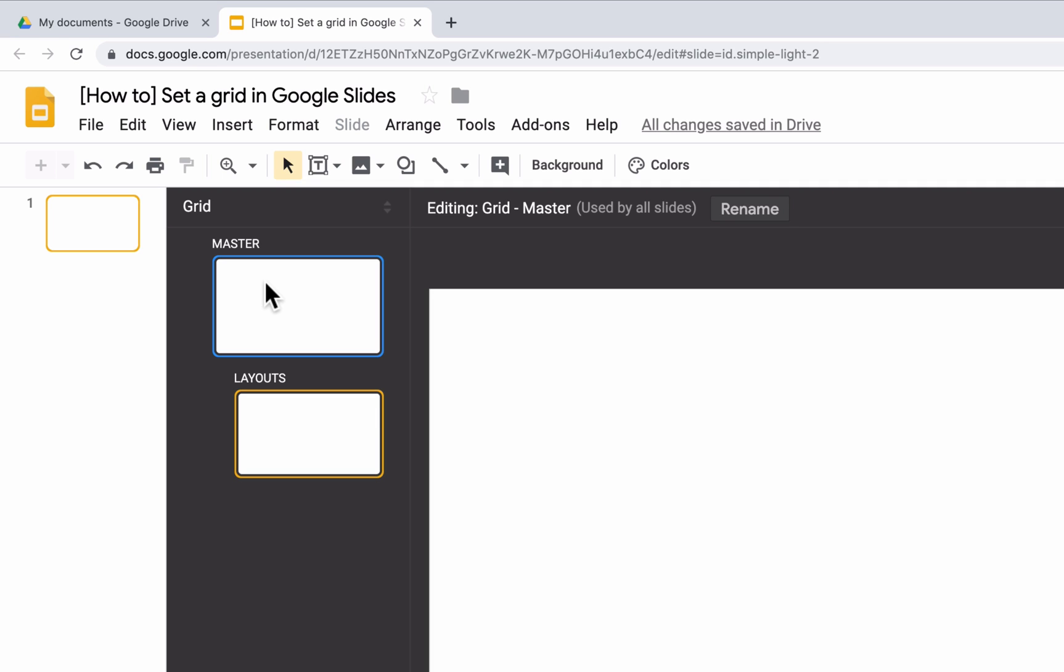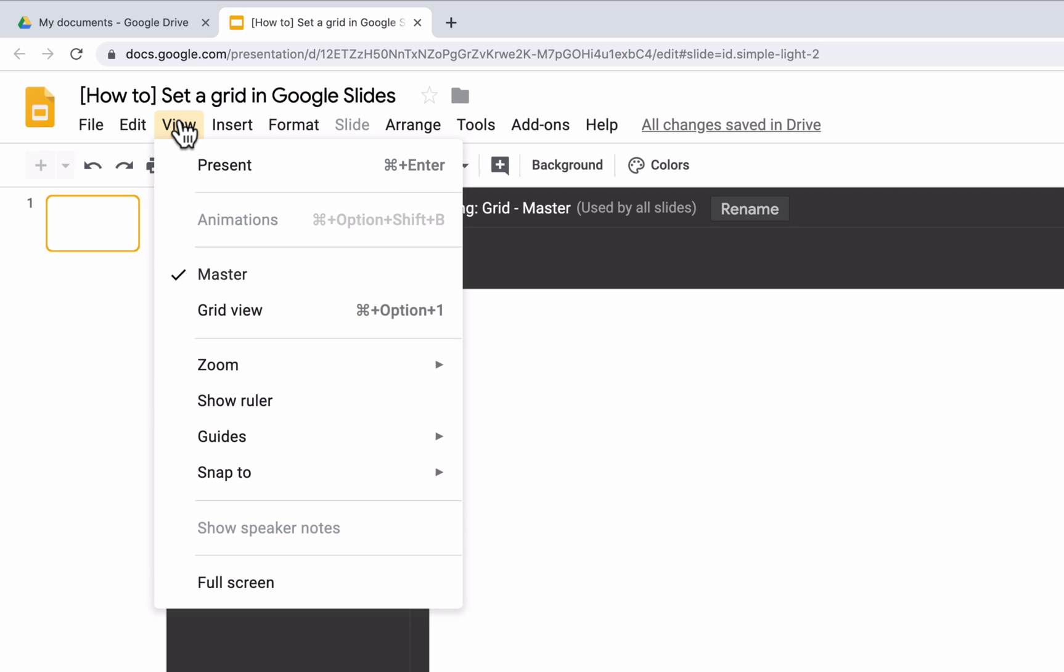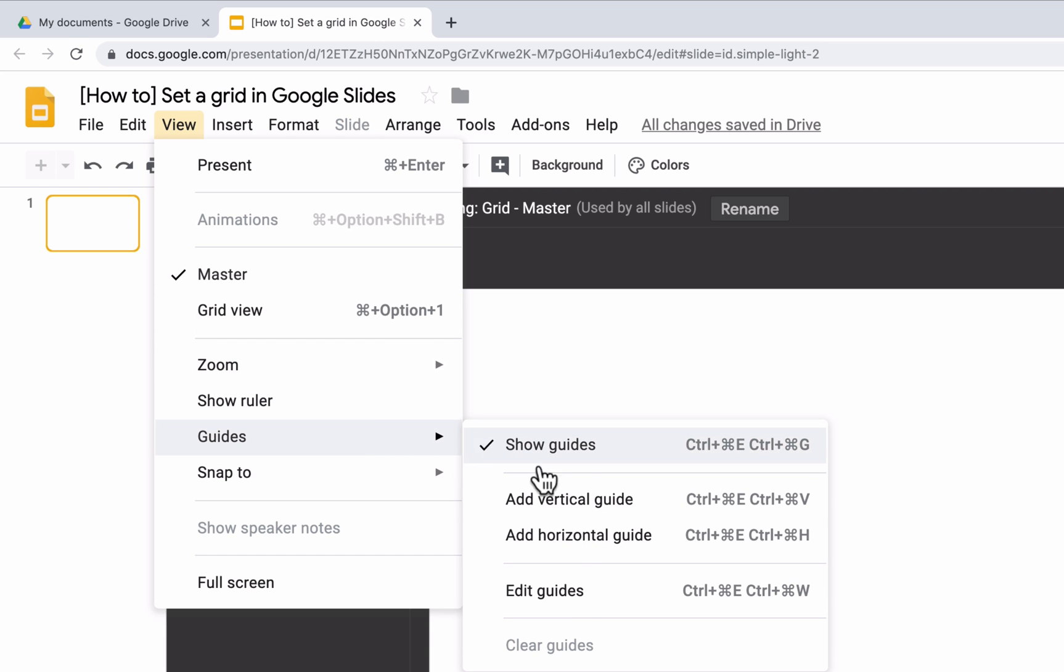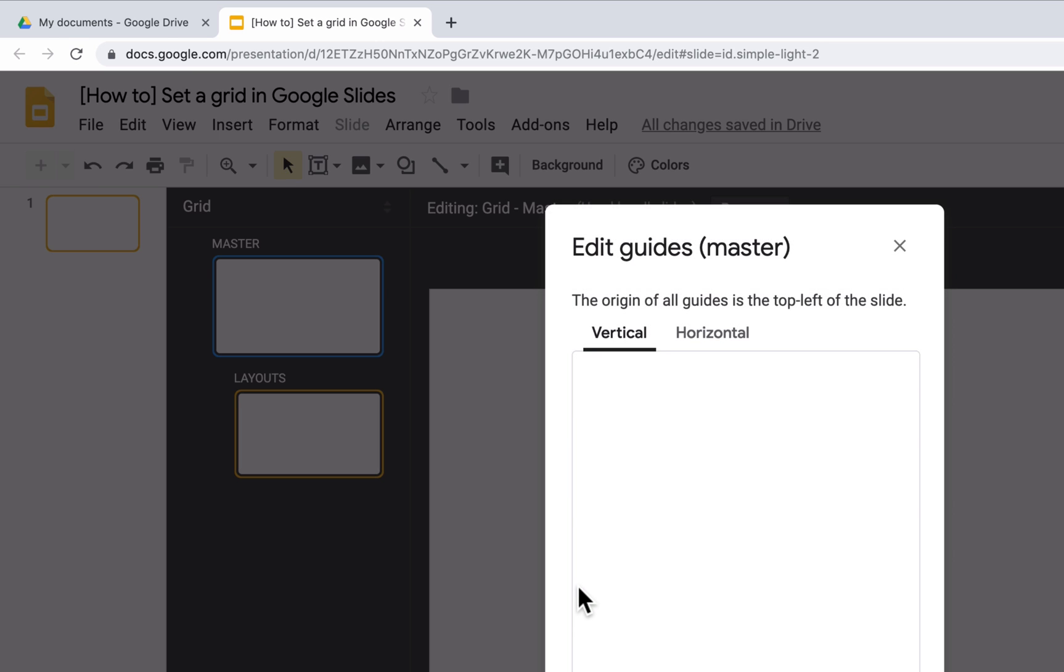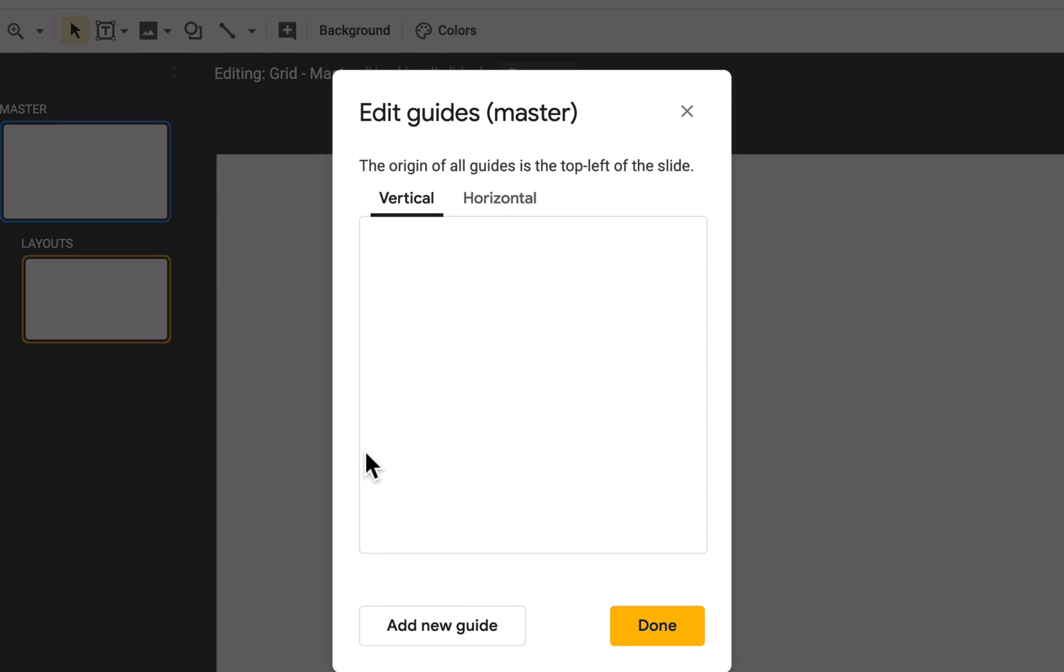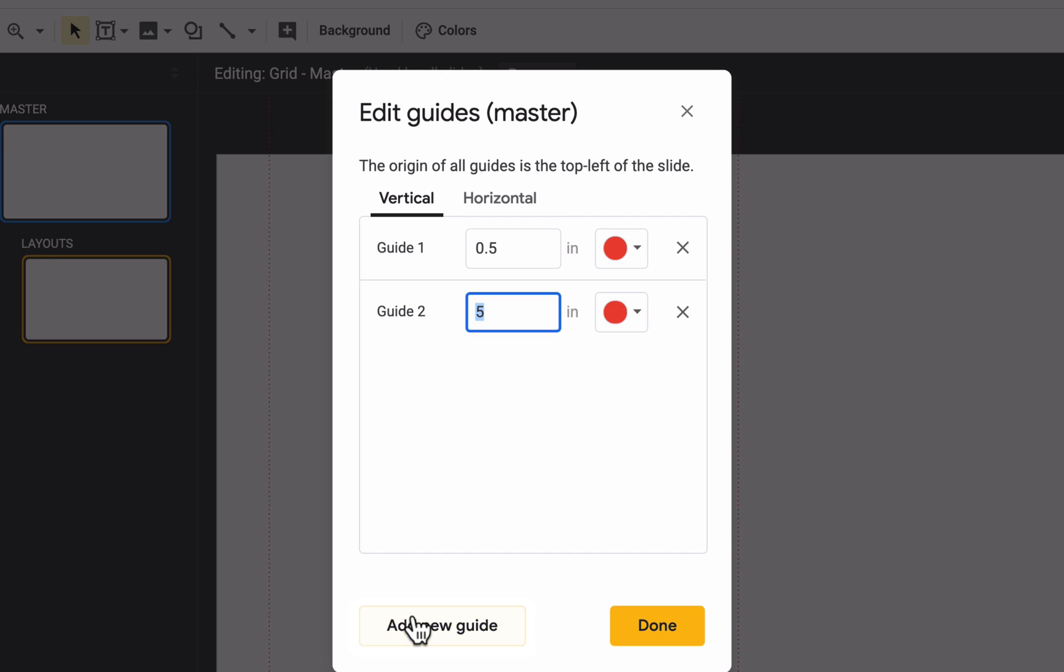And let's set the margins again, this time in a different way. Click on View from the menu bar at the top, then Guides and Edit Guides. Here we are setting our left margin. We want our guide to be 0.5 inches from the left of the slide. And then we want to click on Add New Guide at the bottom of the modal window to set the right margin. This should be 9.5 inches from the left edge of the slide.